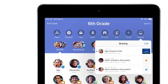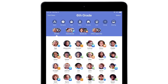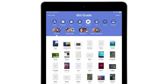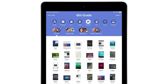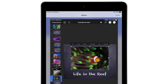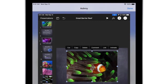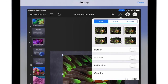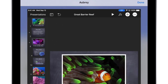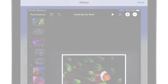Need to see what your students see? With Screen View, you can look at all your students' iPad screens in real time. Tap any student's screen to get a closer look at their work. While you're watching, student iPads will show a blue indicator in the status bar, letting them know that you're ready to help.